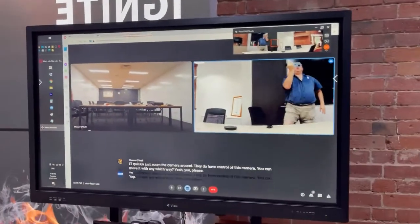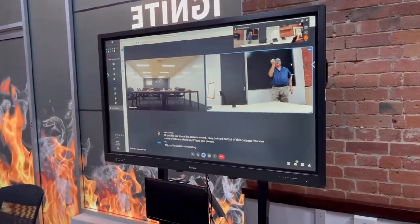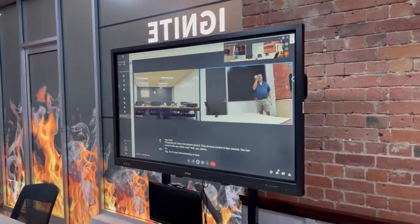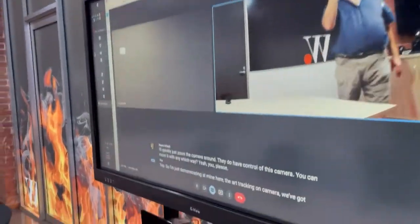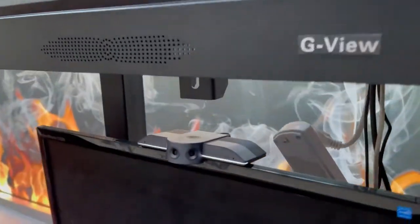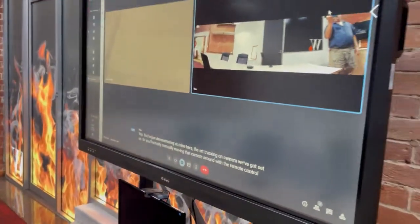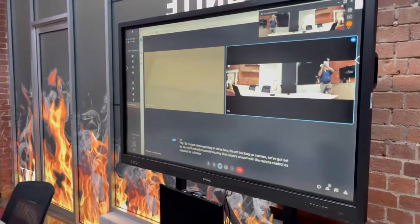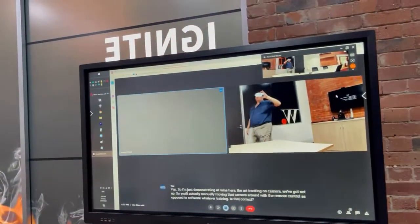So I'm just demonstrating at my end here the tracking camera that we've got set up. So you're actually manually moving that camera around with the remote control as opposed to software auto-tracking, is that correct? Yeah, that's correct.